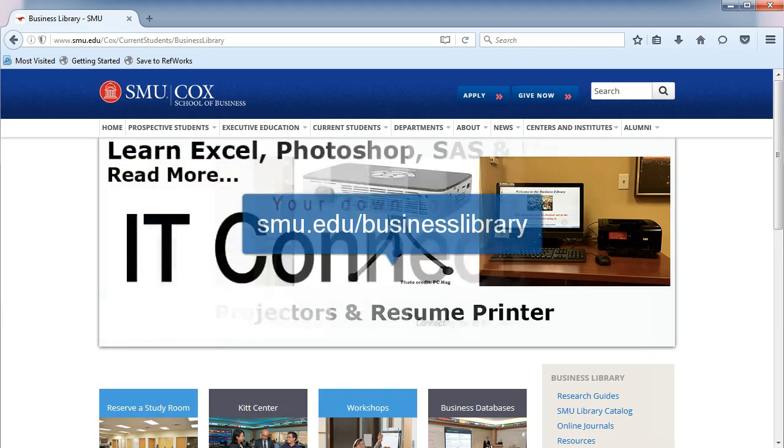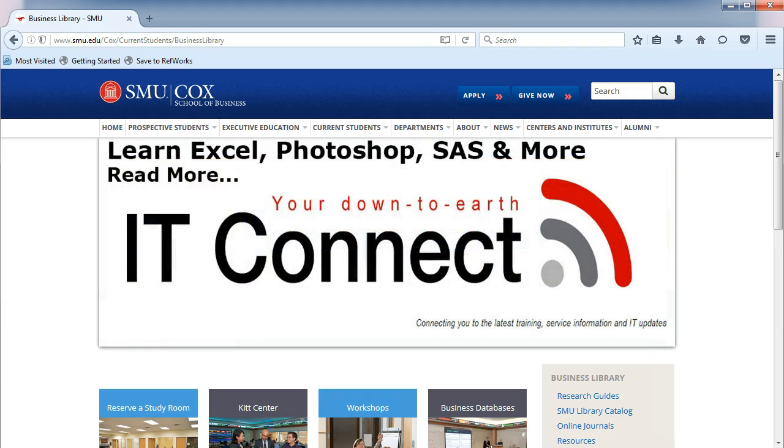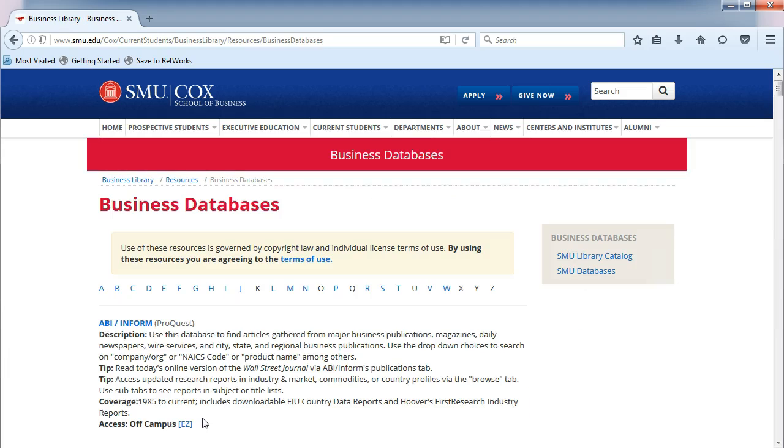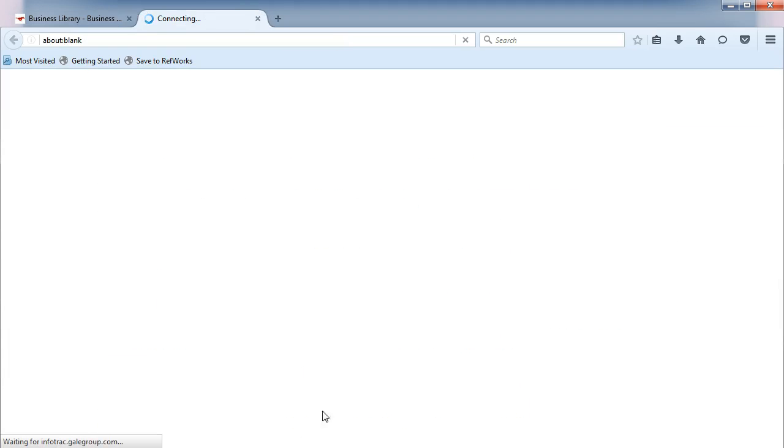From the Business Library's homepage, click on Business Databases in the middle. Choose the letter B, and then Business Insights Global.